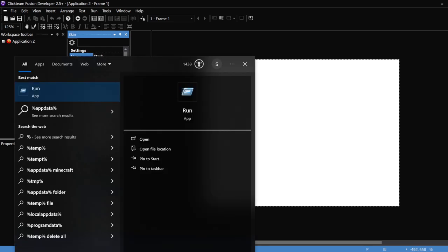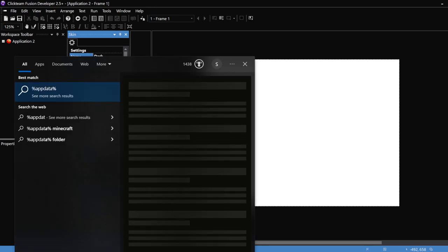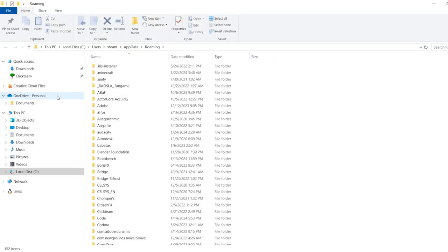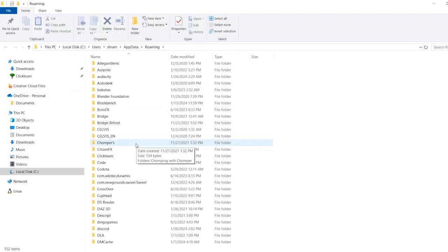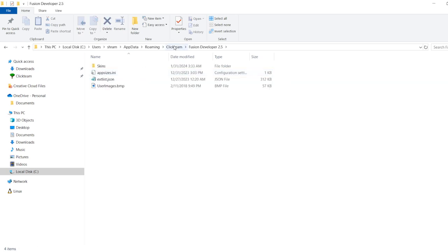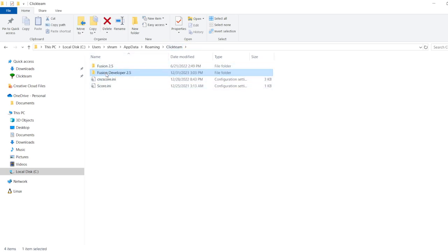Well, you can go to percent appdata percent, like with Minecraft, but we're not doing a Minecraft thing. We're going to go into Clickteam, Fusion Developer 2.5, or whichever version that you have here.